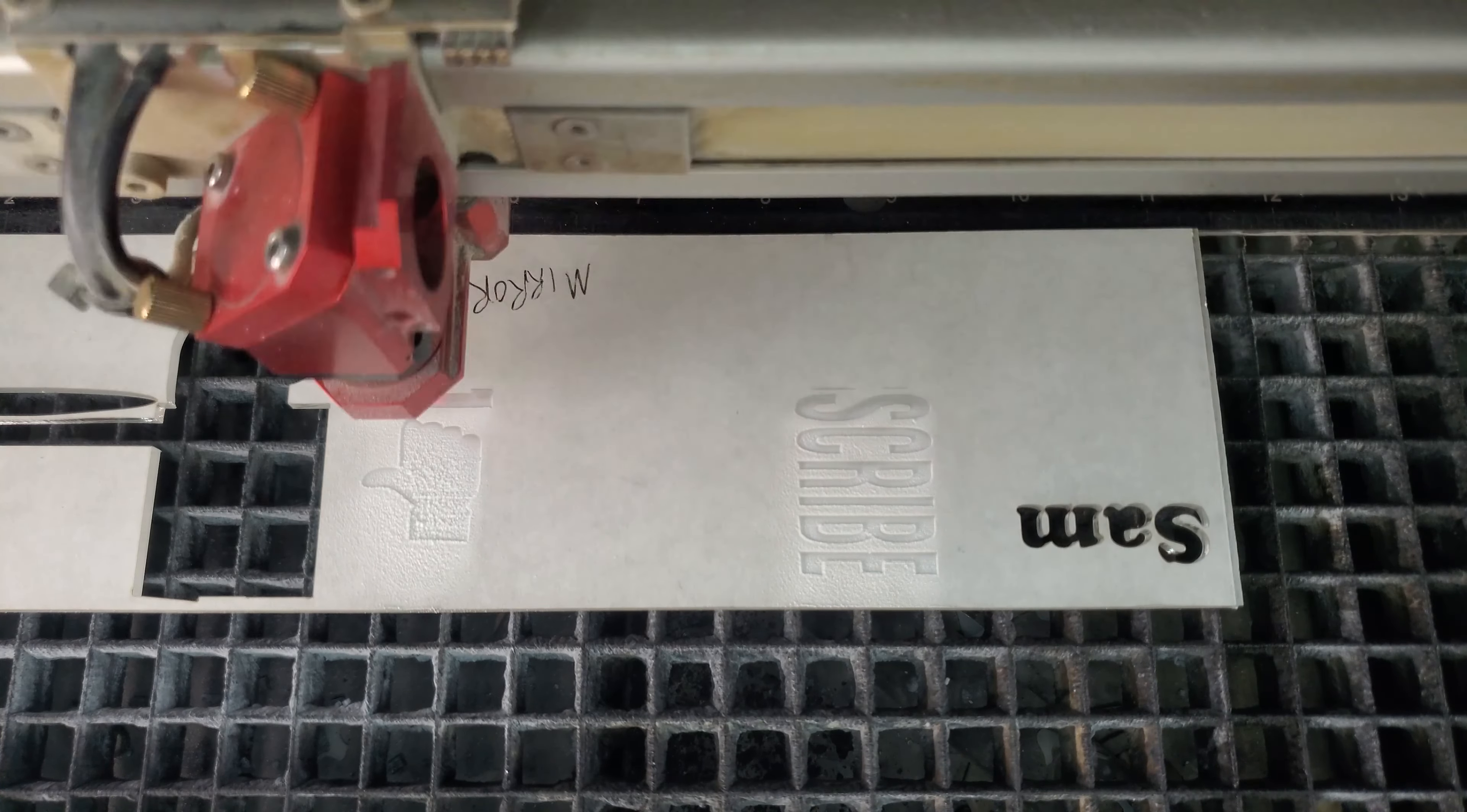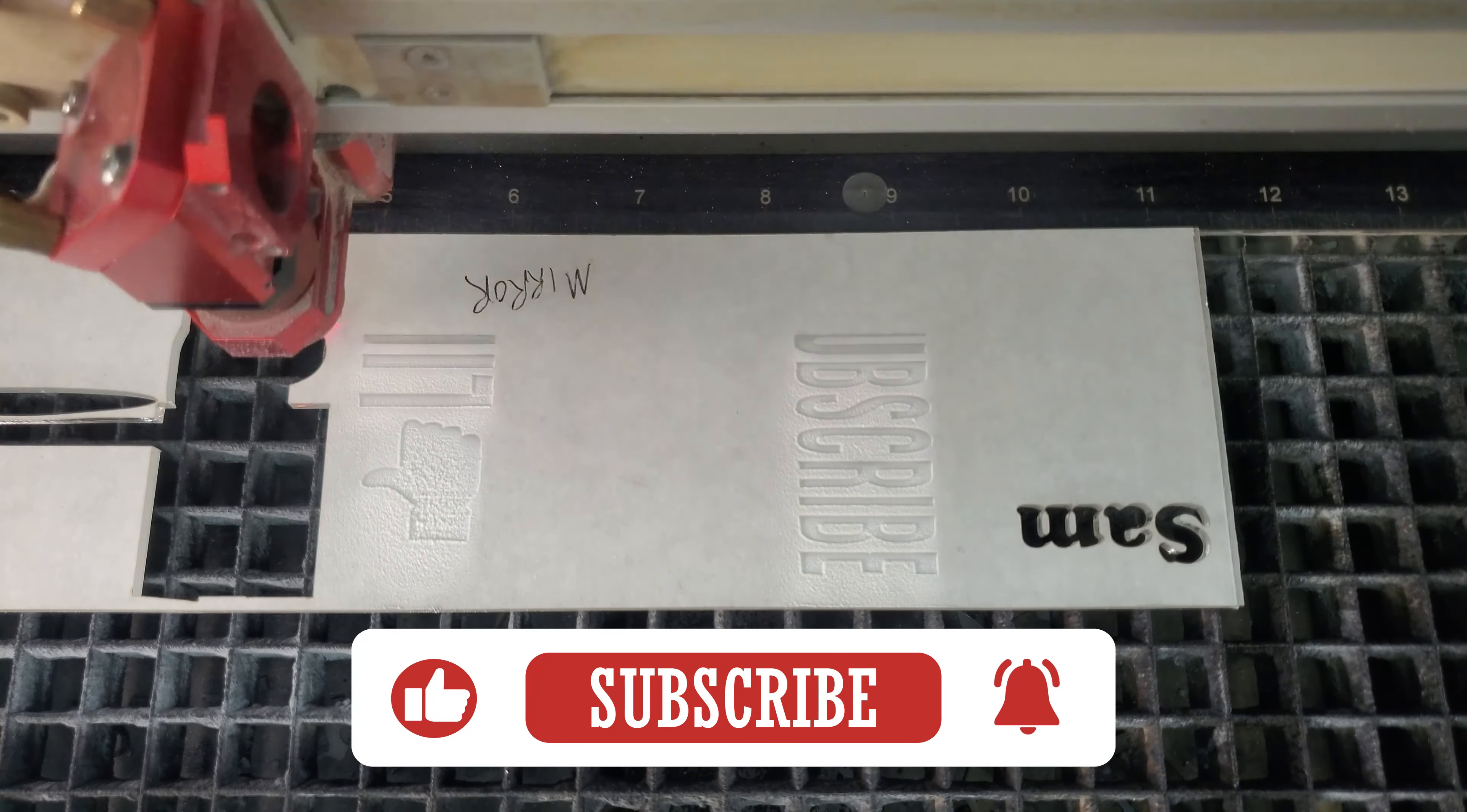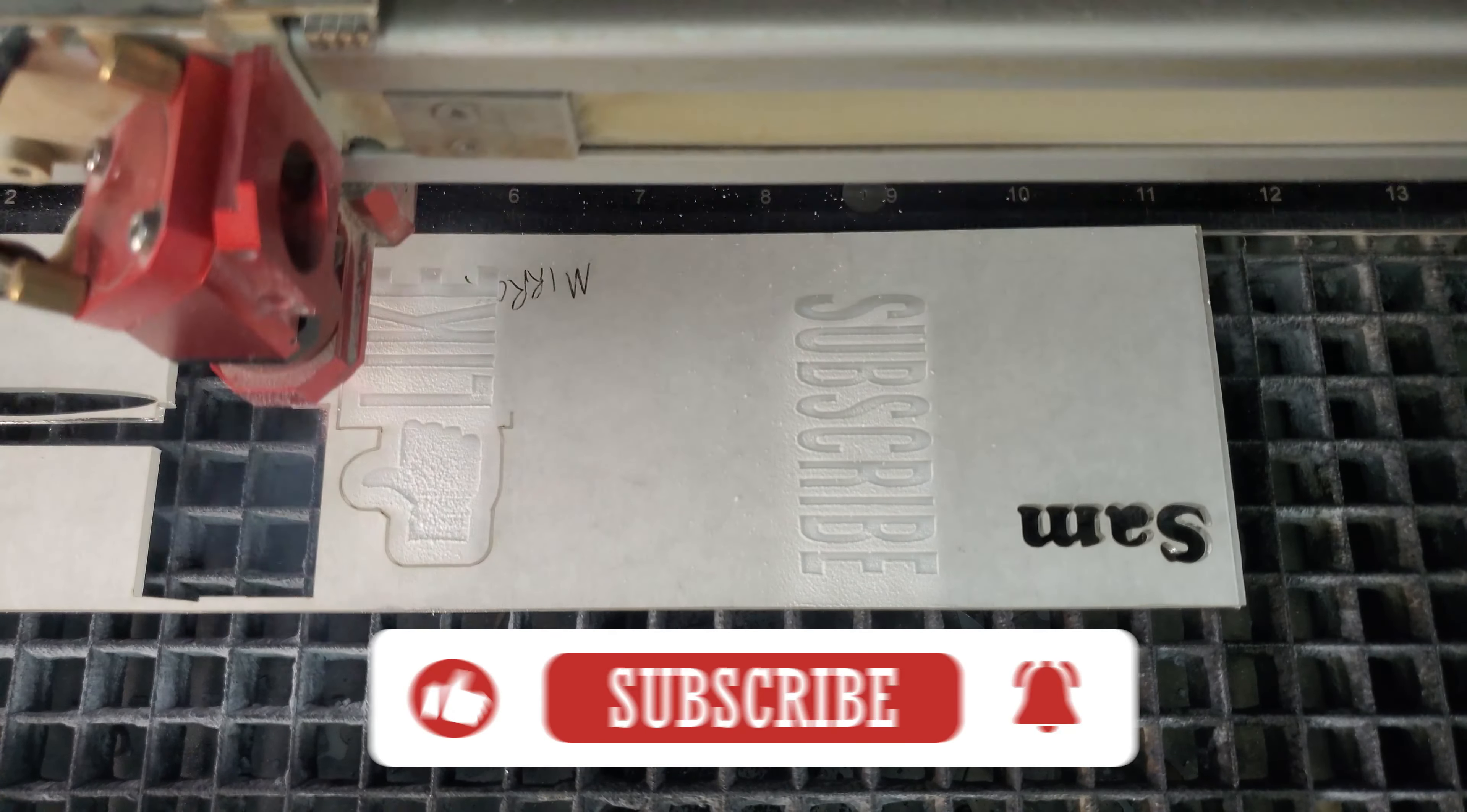Both sets of cupcake toppers were given a few light coats of white spray paint to really bring out the engraving.